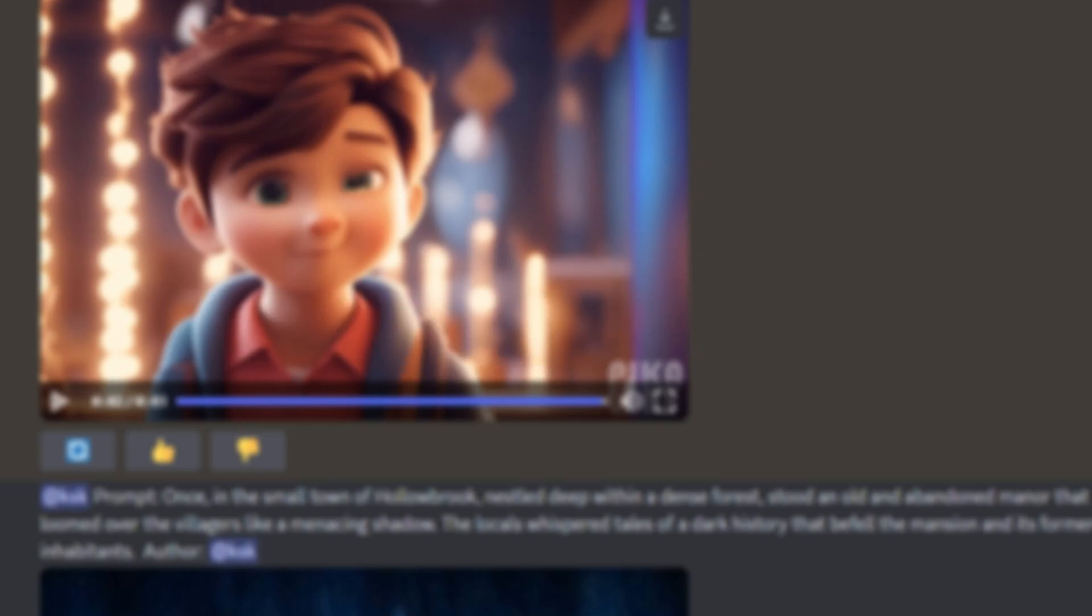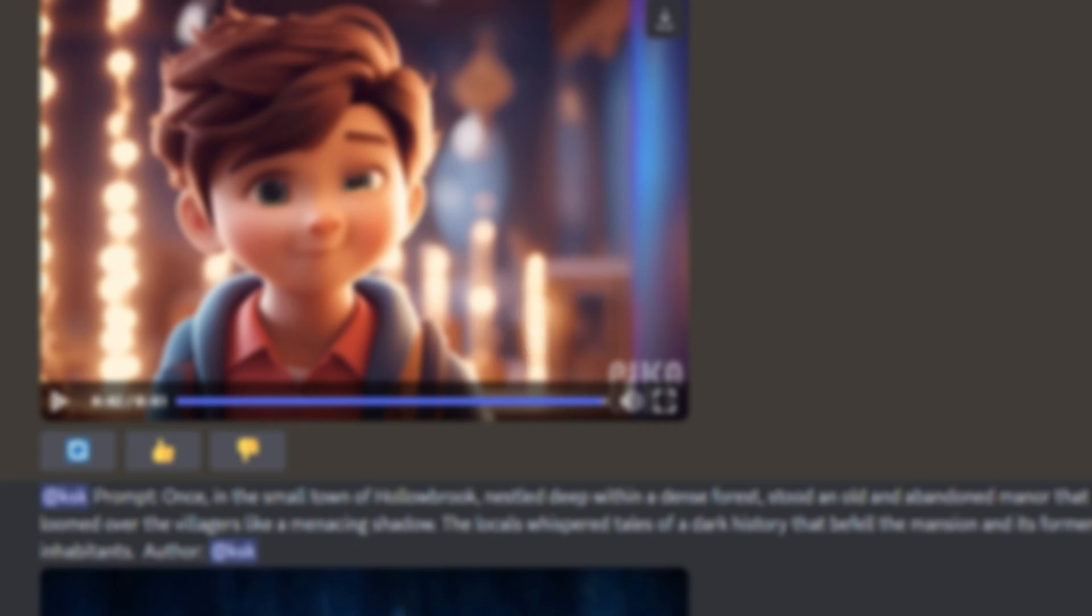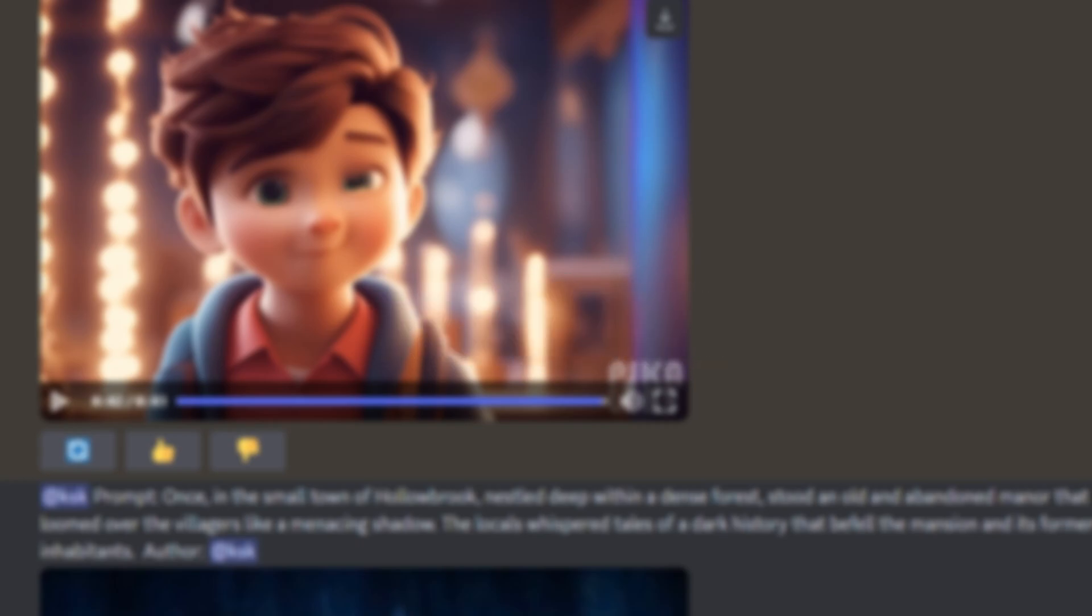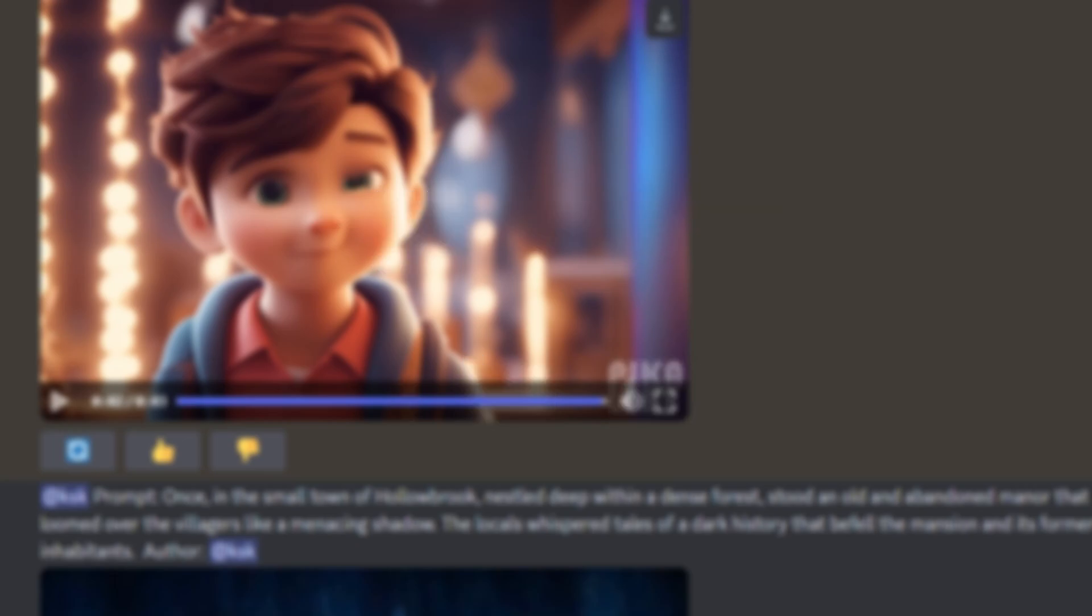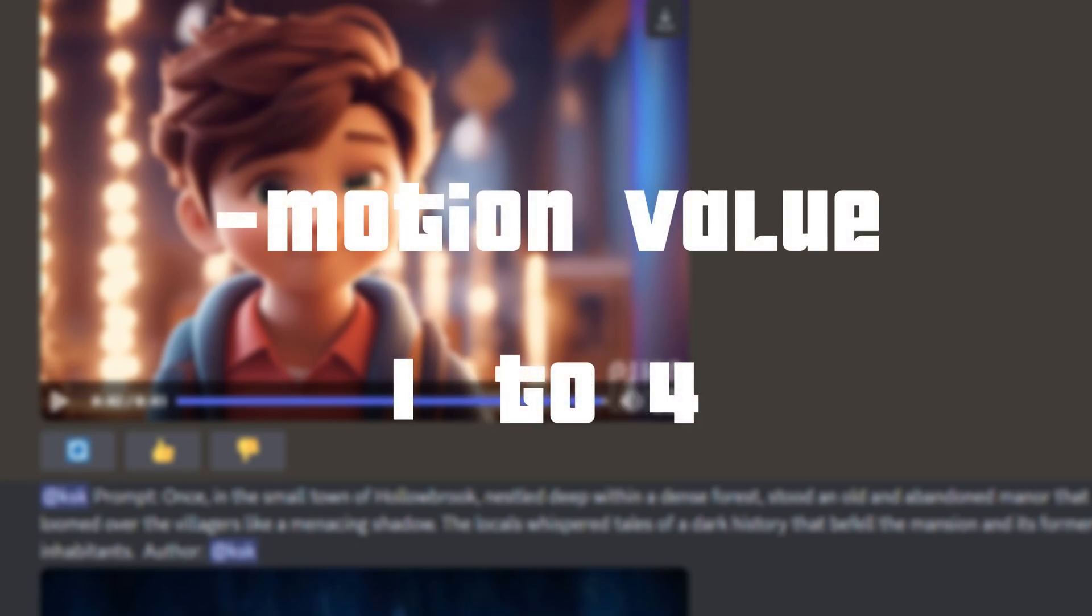First, we have HyperGS and second, we have HyperMotion. And the values for HyperGS varies from 1 to 100 and for HyperMotion, we have values from 1 to 4. So let me show you with an example what it does.